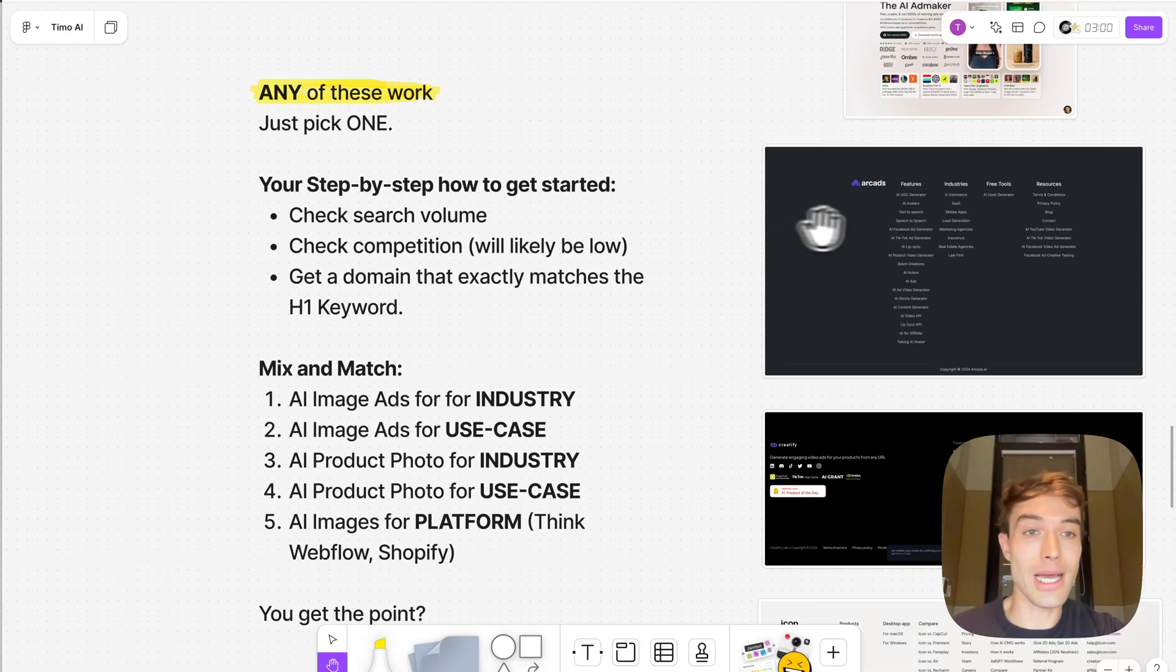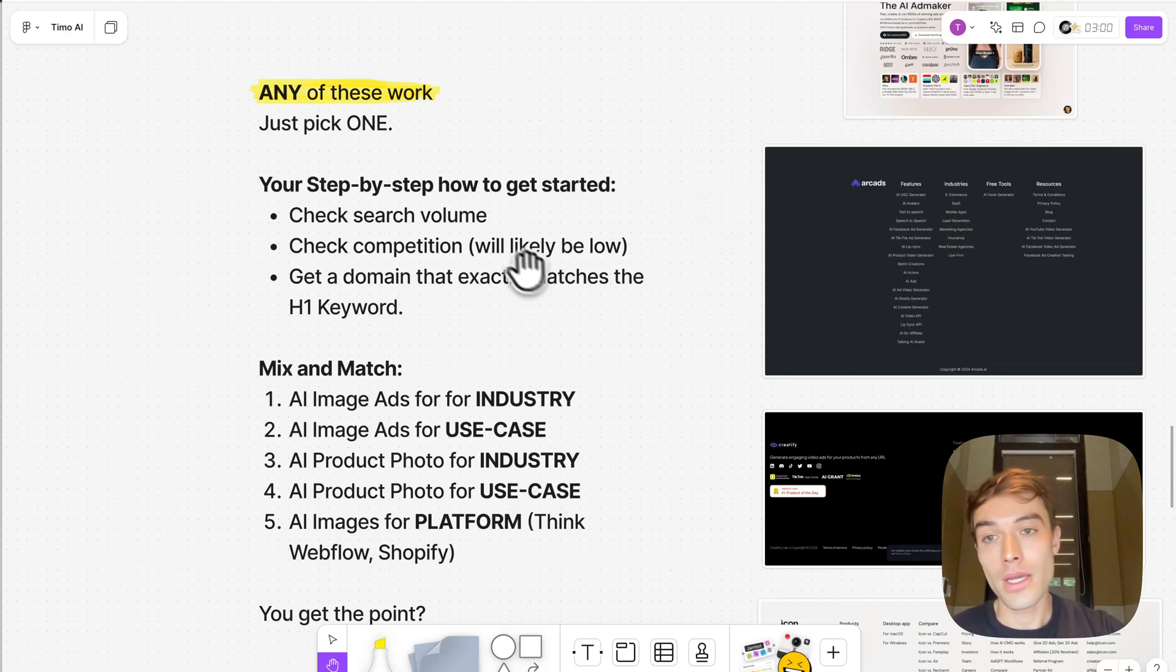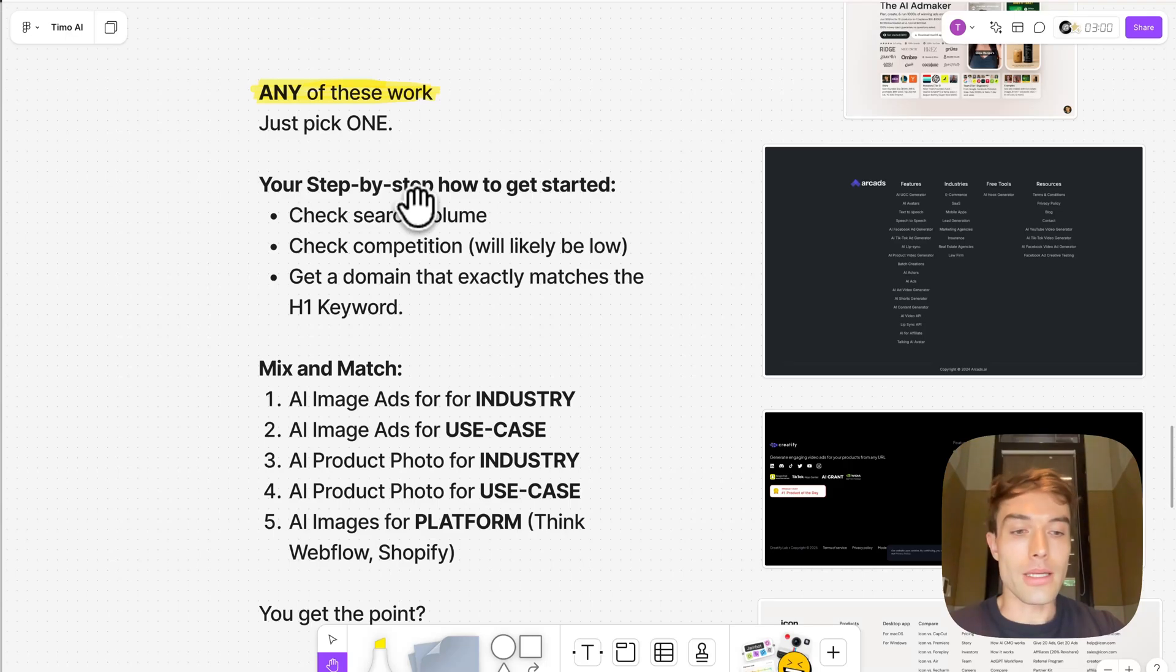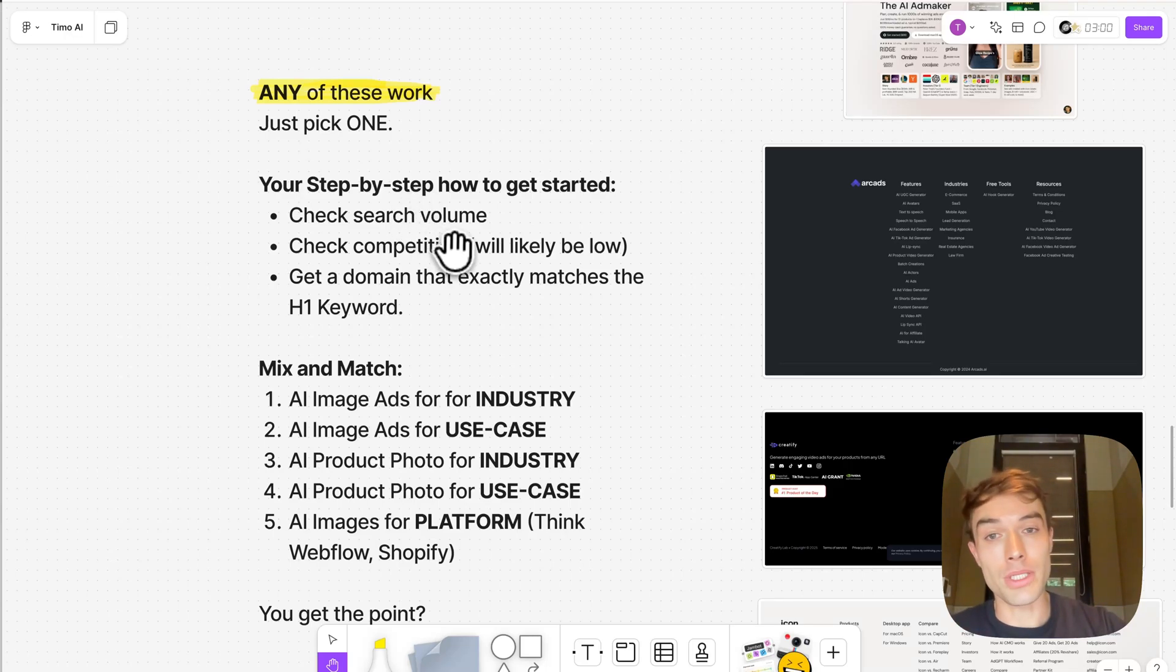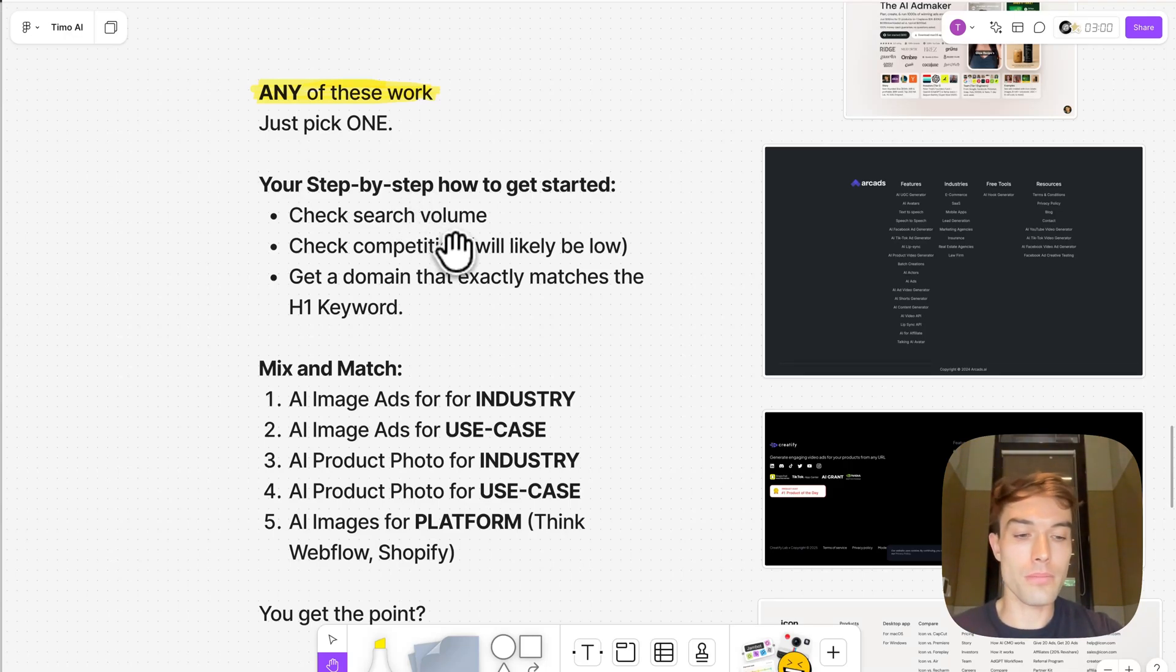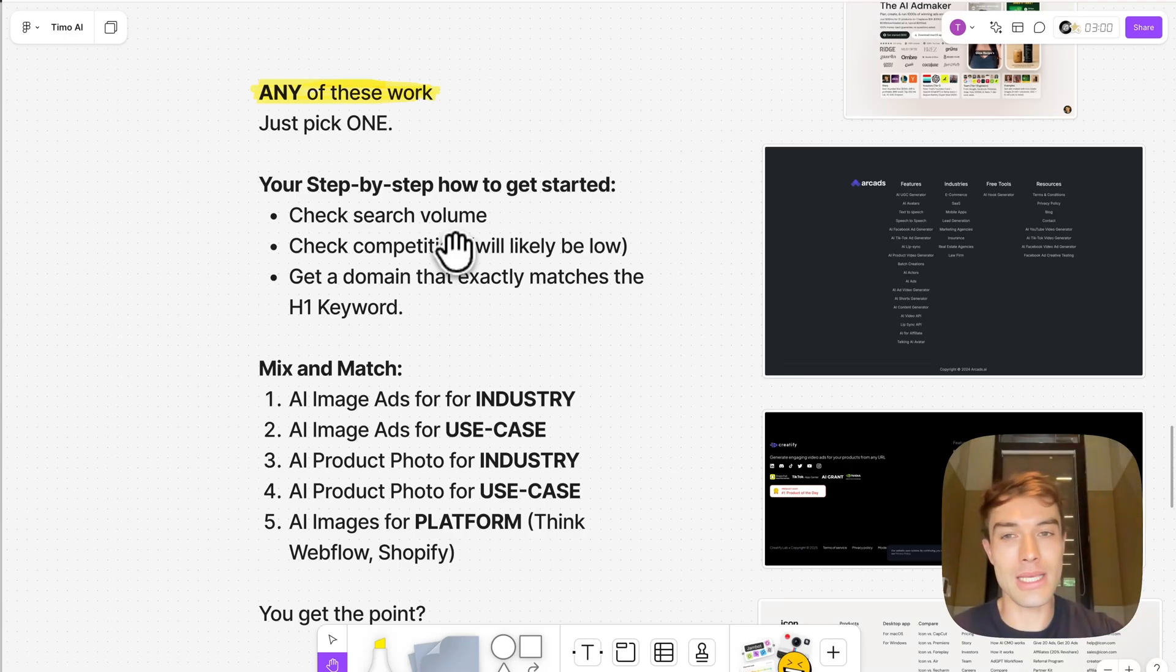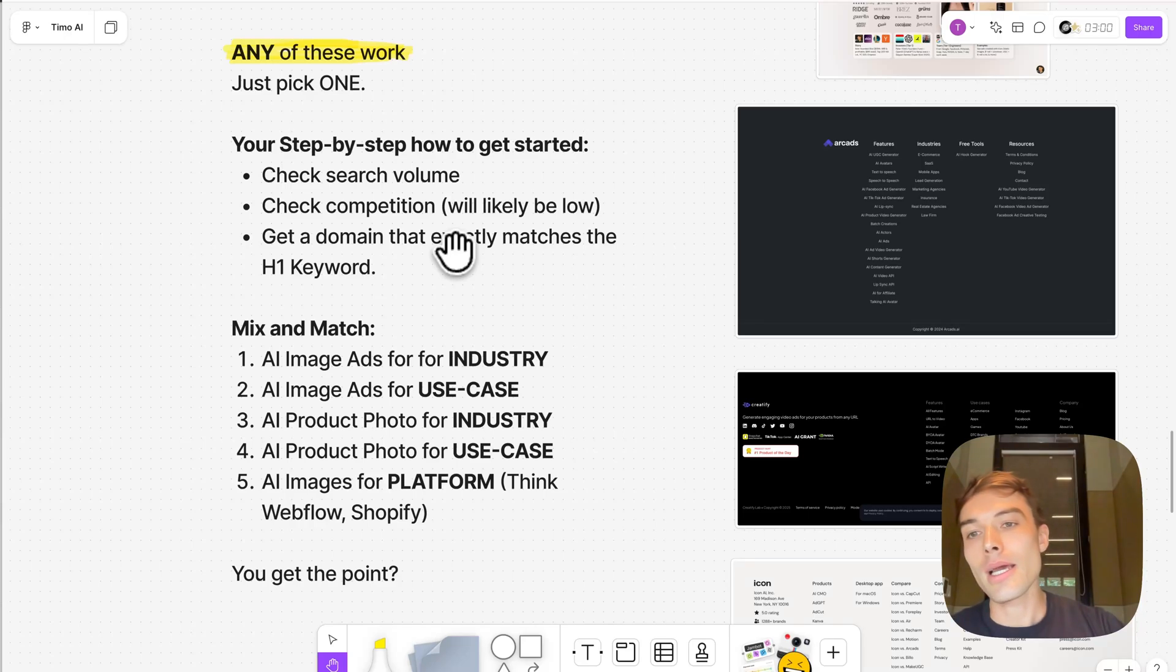And this is your step-by-step how you get started with any of these ideas. You check the keyword research volume in Ahrefs. Then you check the competition. It will likely be low. If it's below 15, you can basically immediately buy the domain and get started if it also has good enough search volume.